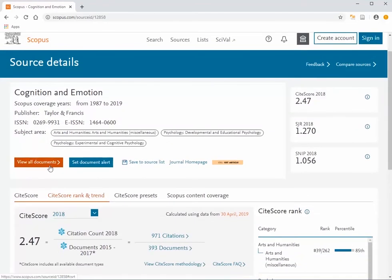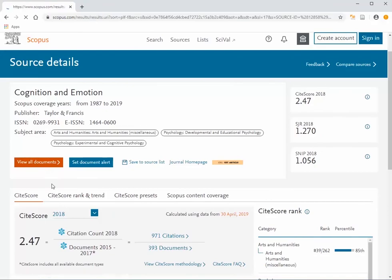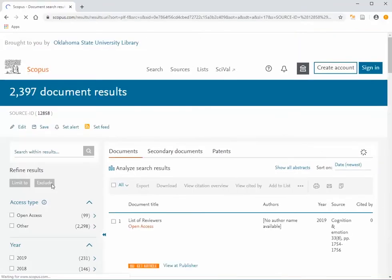Select View All Documents. A list of all articles or documents in that journal will appear on the screen.